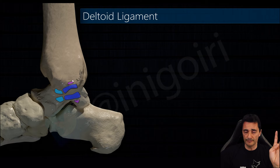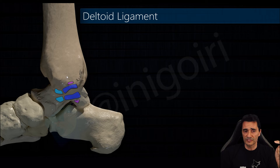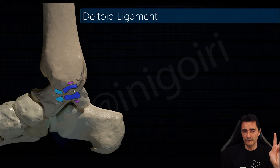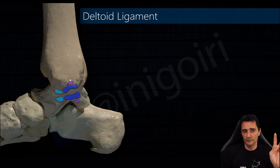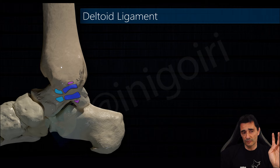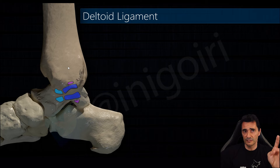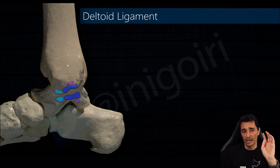When you perform an ultrasound you can see a thin layer superficial to the posterior tibiotalar ligament. This is called the superficial layer and some authors consider this as a specific component.